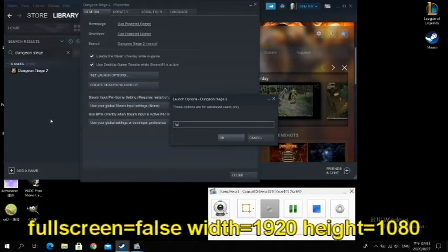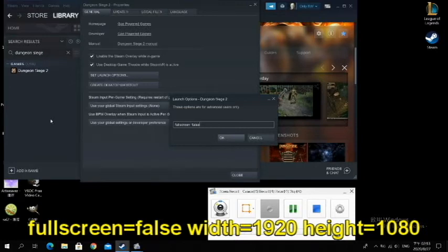Type fullscreen=false, space, width=1920, space, height=1080.